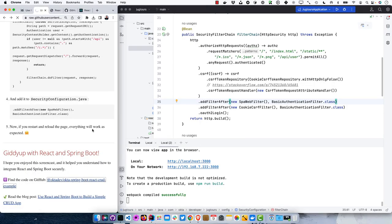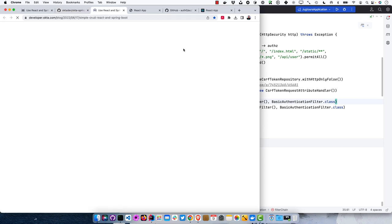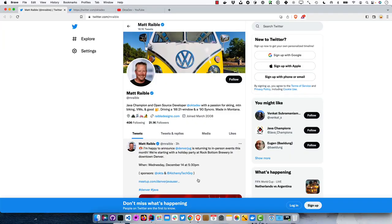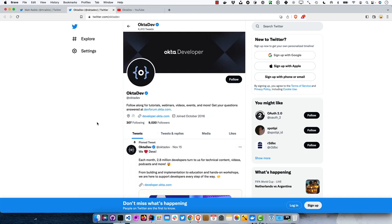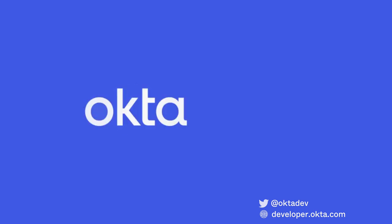I hope you enjoyed this screencast and it helped you understand how to integrate React and Spring Boot 3 very securely. You can find the code on GitHub at the okta-spring-boot-react-crud-example URL, and the blog post has all the nitty-gritty details. Thanks for watching. If you want to find me on the internet, it's Twitter or RabelDesigns.com. My team is at OktaDev — we post tutorials and videos like this one. Subscribe to our YouTube channel for more content. Thanks, bye!